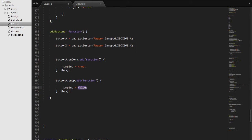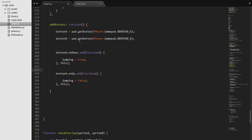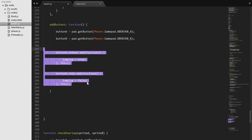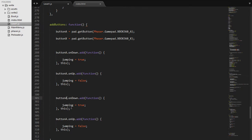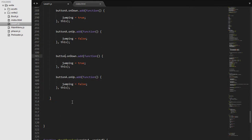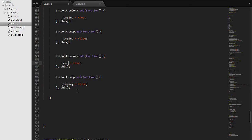And we are going to do the same thing for the X button. So we can just copy paste all of this and replace all of this with X and change these to shooting.